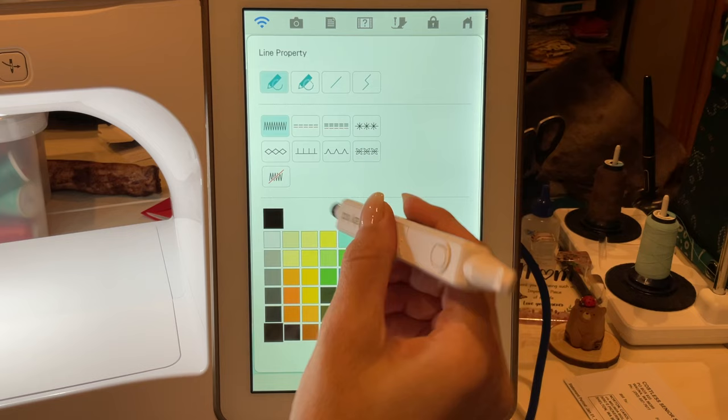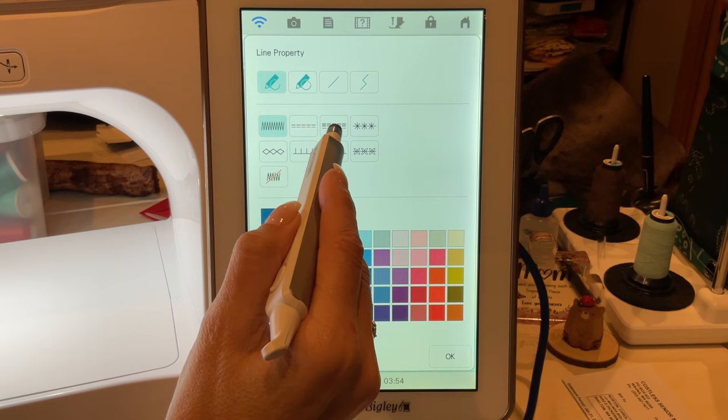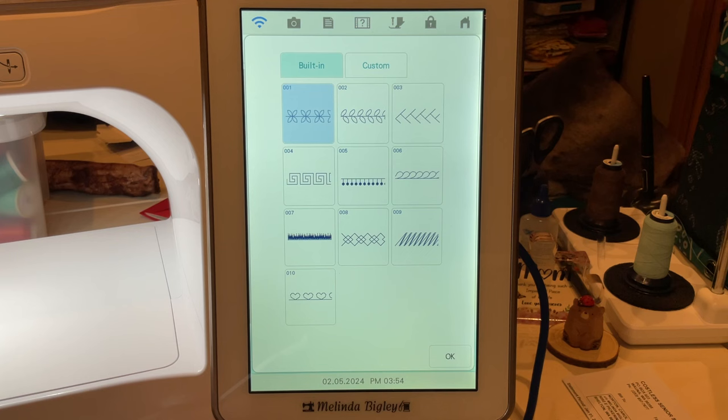So now we've got a perfect shape of a star. I want to, and you can do anything you want as far as your line properties, but I'm going to use, I'm going to use my, no I'm not, I'm going to go into my fancy.